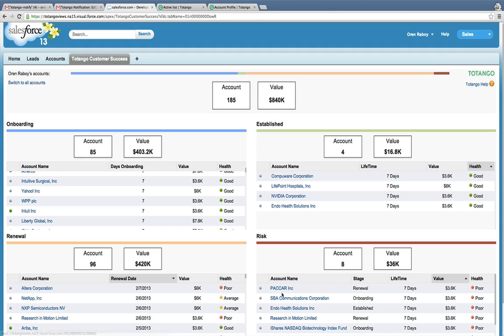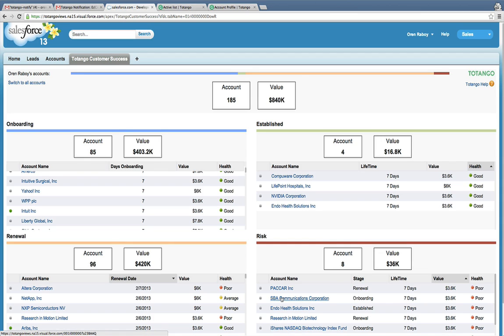And here I see a list of all the accounts that Totango flagged at risk and require my immediate attention. This is sort of a CSM inbox of accounts used to prioritize and plan my outreach for the day.